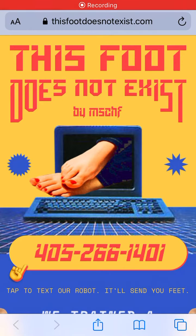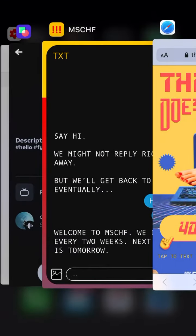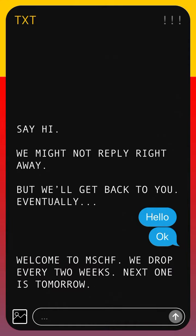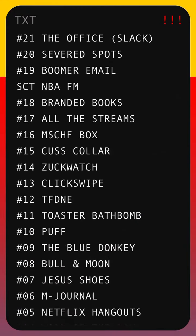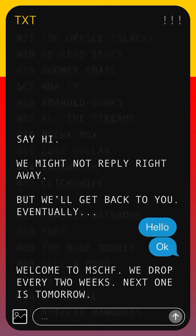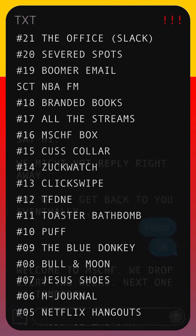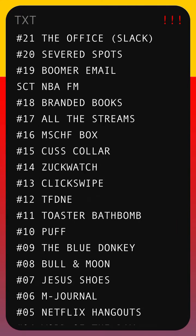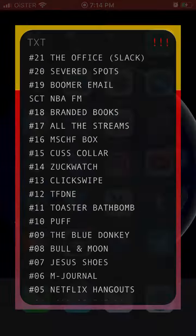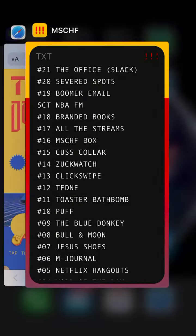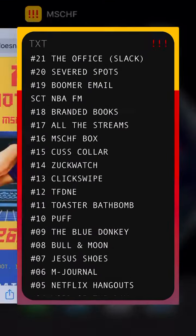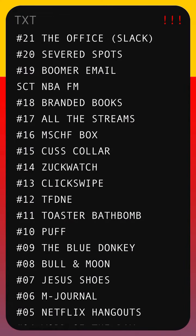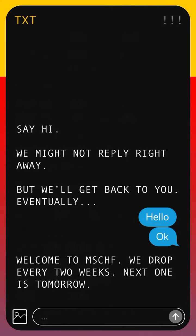Hello everyone. So what is Mischief Drop number 12? TFDNE — and it's called This Food Doesn't Exist.